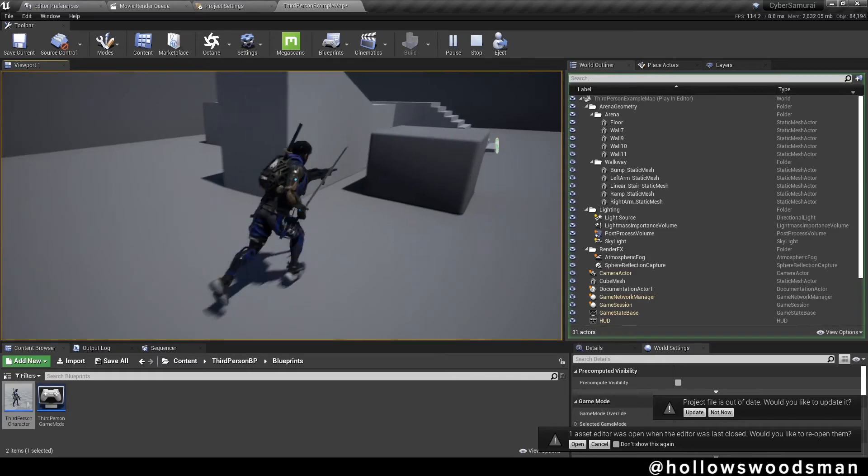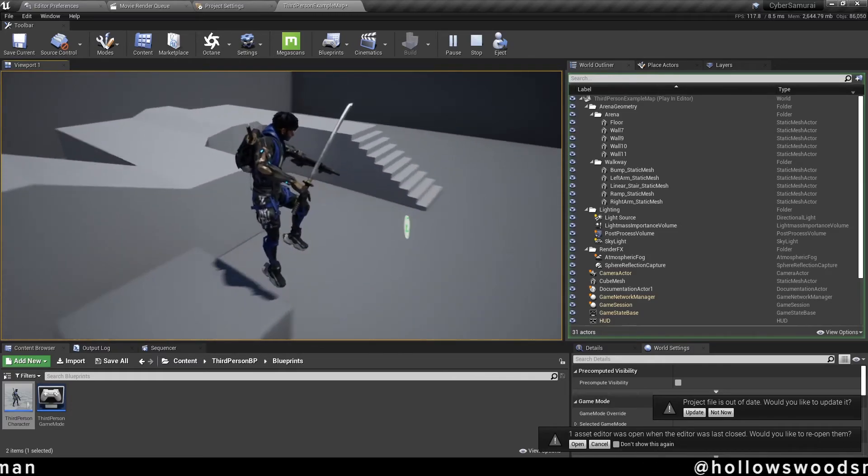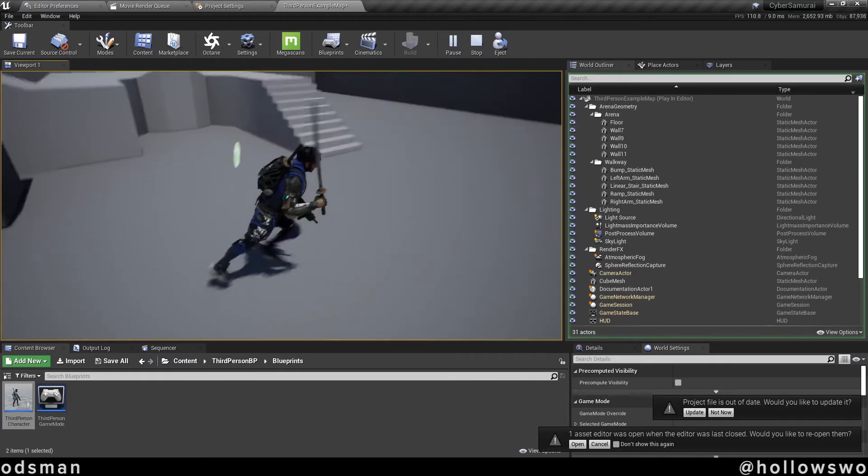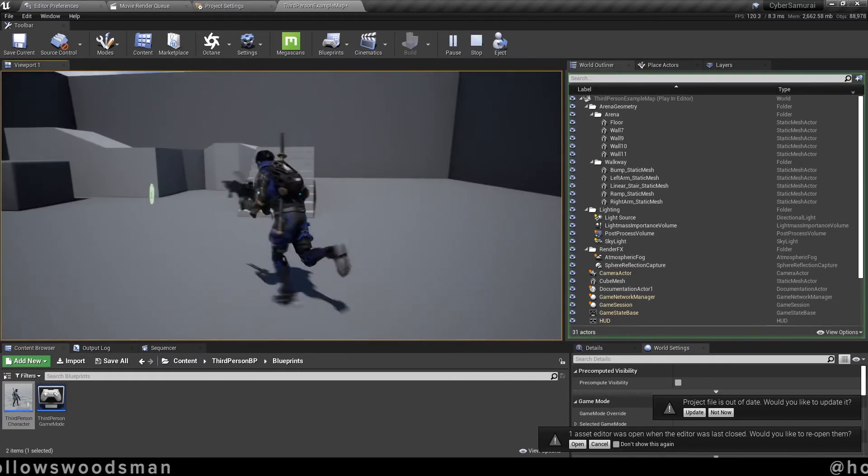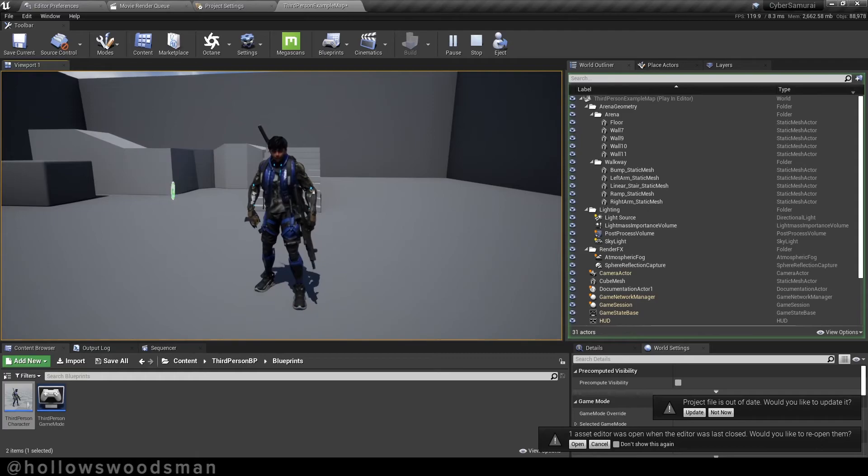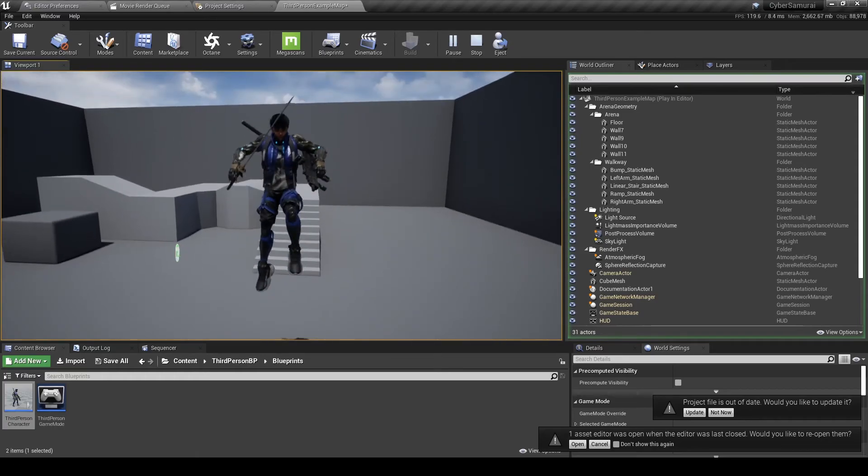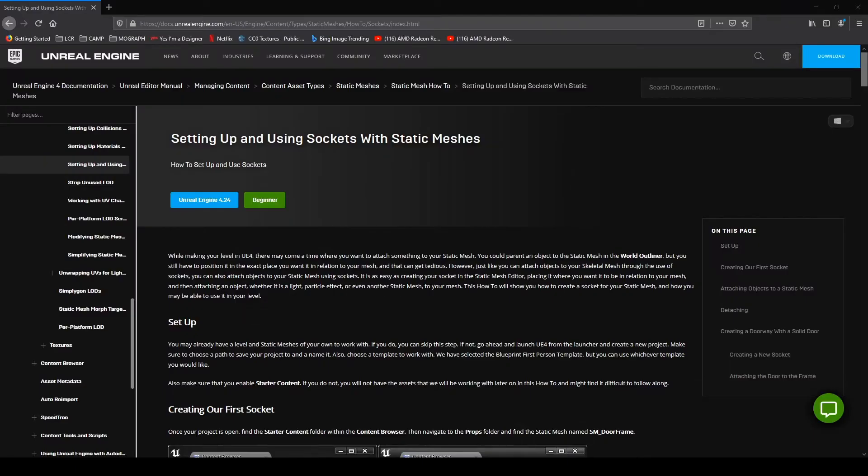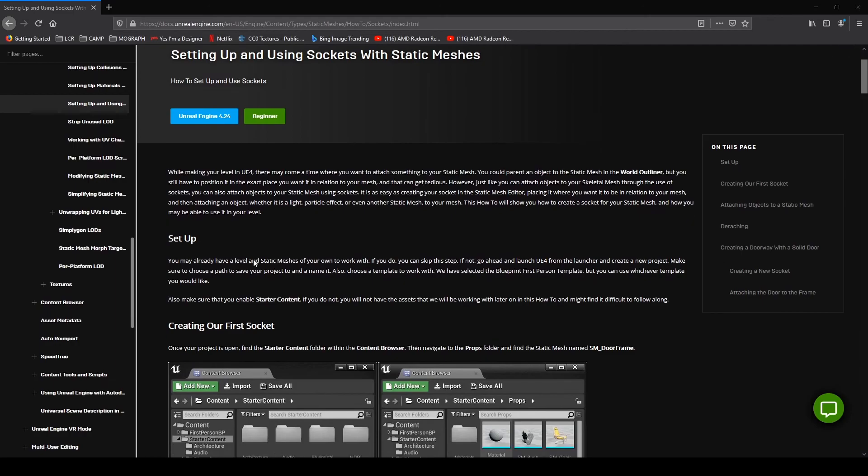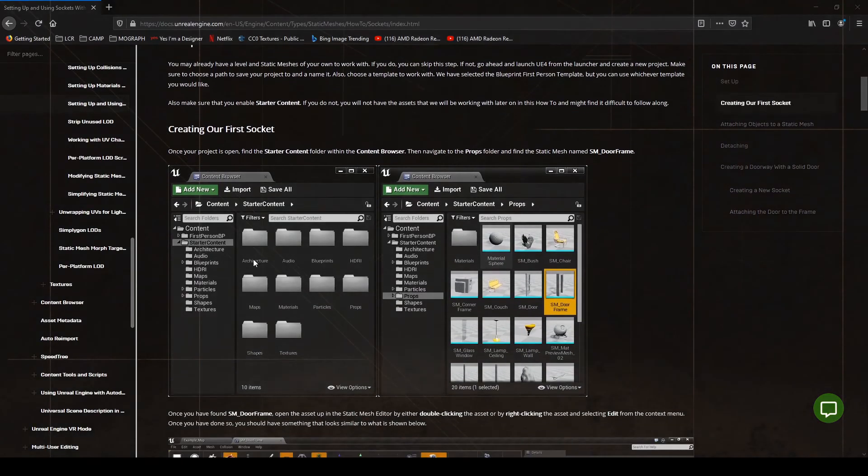Accessorization complete. I hope you liked this quick tip, and if you want to find out more about it, then I highly suggest you go and search for setting up and using sockets with static meshes inside of the Unreal Engine documentation. I'll leave the link to this website in the description. Thanks for watching.